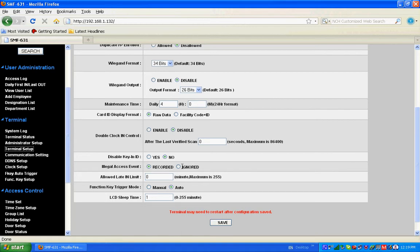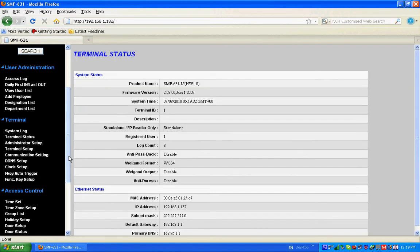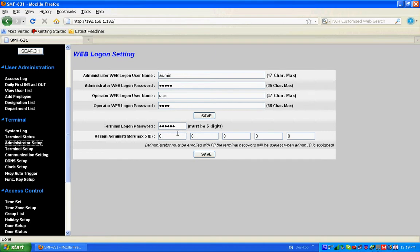Then there is an option for administrator setup. We can have up to five administrators. Right now the terminal logon password is by default six times one - 111111.